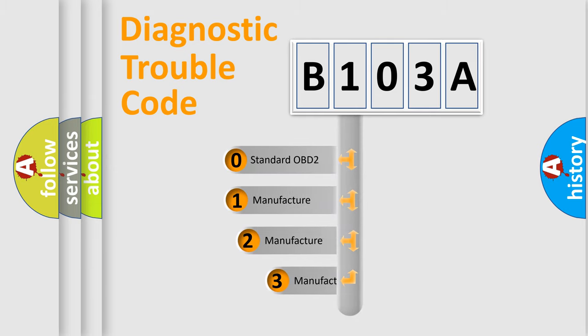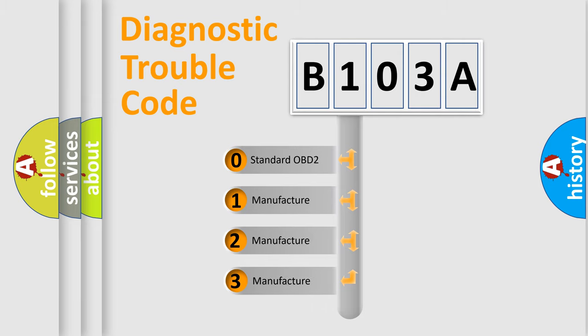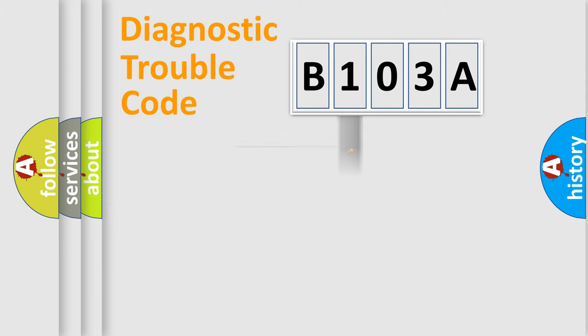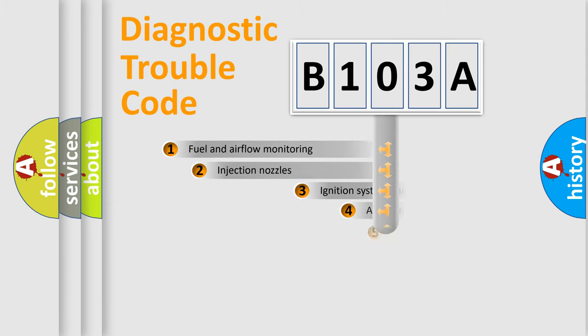If the second character is expressed as zero, it is a standardized error. In the case of numbers 1, 2, 3, it is a more prestigious expression of the car-specific error.